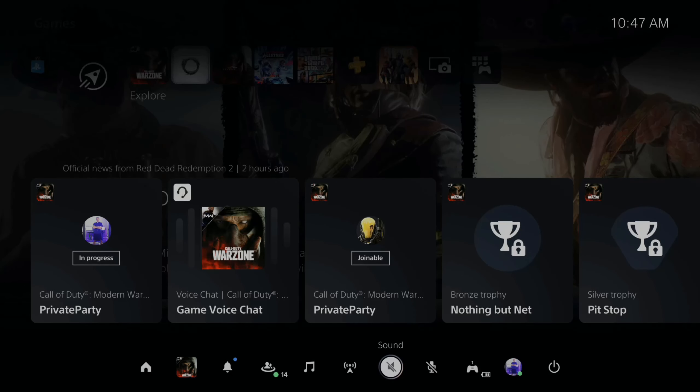So you can see the sound is now muted. When I go ahead and press and hold this button, it's going to unmute my sound.